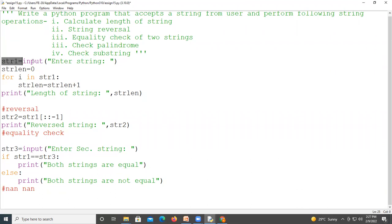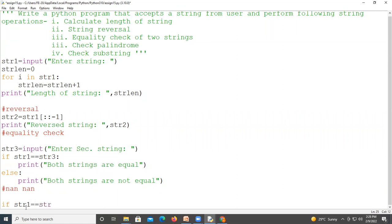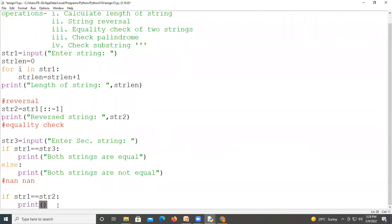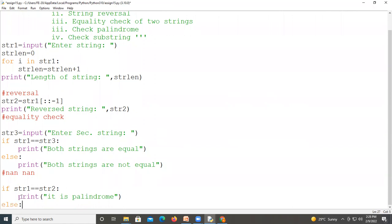We check whether the first string taken from the user is a palindrome or not. We compare str1 and str2 — if str1 equals equals str2, that is, if the string and its reverse are equal, then we print that it is a palindrome. Otherwise in the else branch we print that it is not a palindrome.